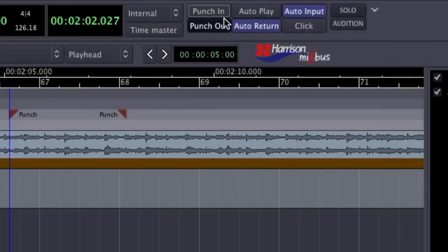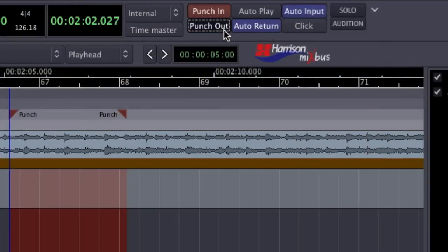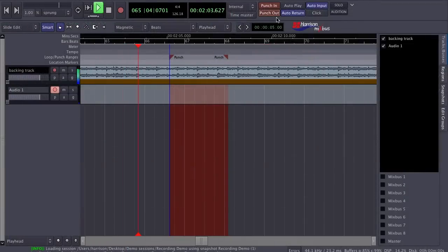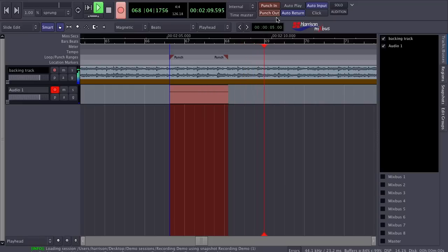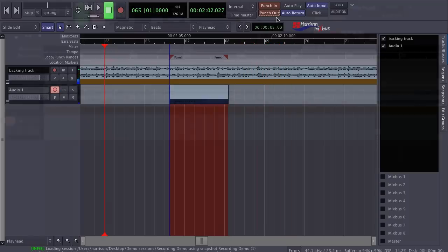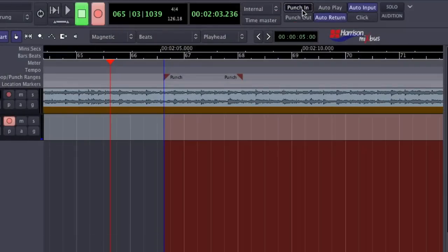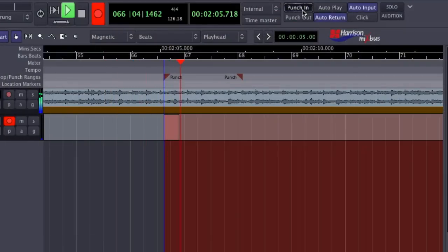Enable the punch in and punch out buttons at the top of the edit window. When the playhead crosses the punch in point, the recording will start. When the playhead passes the punch out marker, it will stop recording. You can enable one or both points to manage your punches automatically.